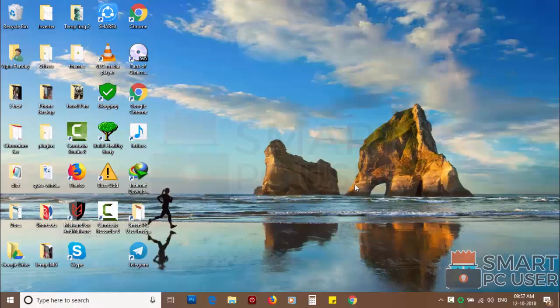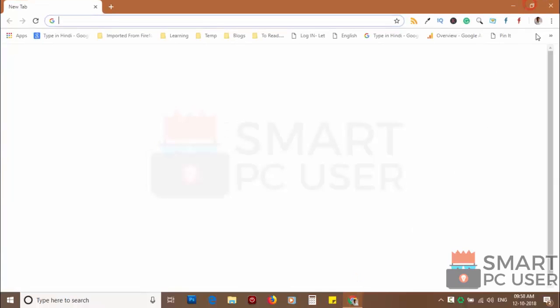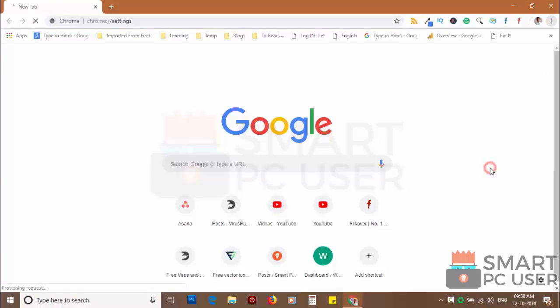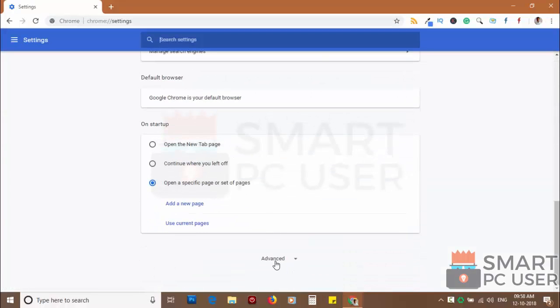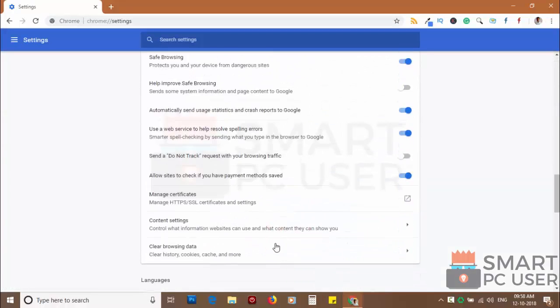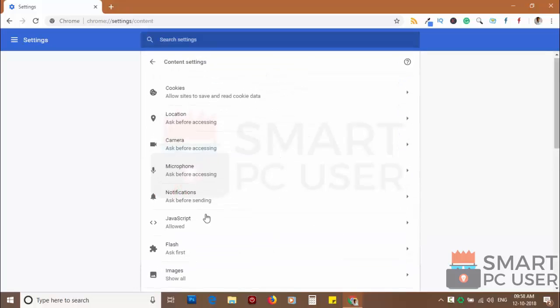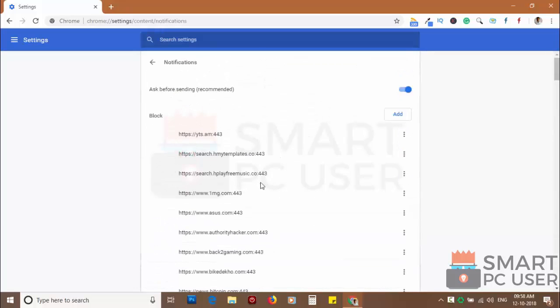To remove notifications from Chrome, open Chrome browser and click on menu button and choose settings. Scroll down and click on advanced. Scroll down and click on content settings. Now click on notifications.